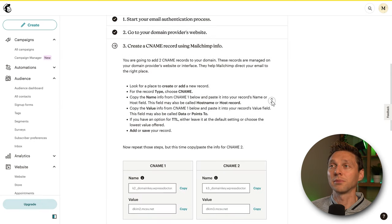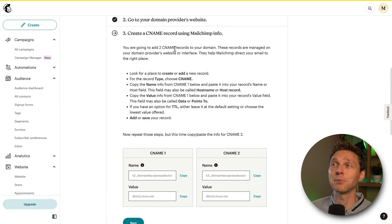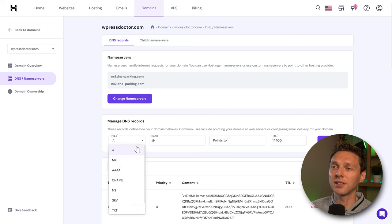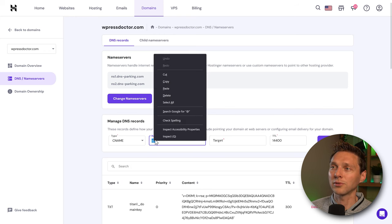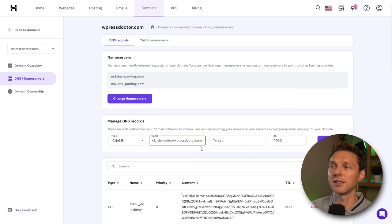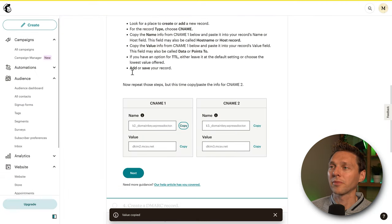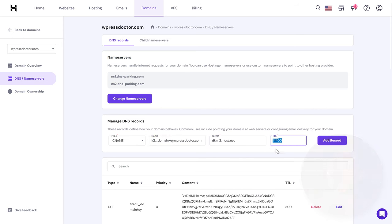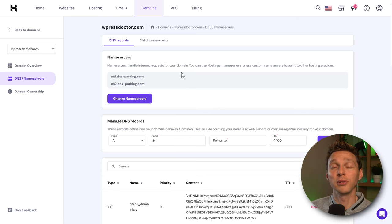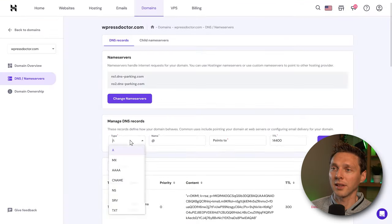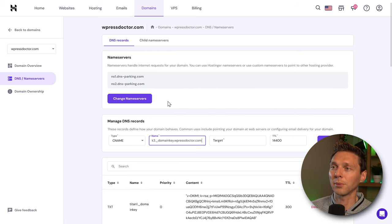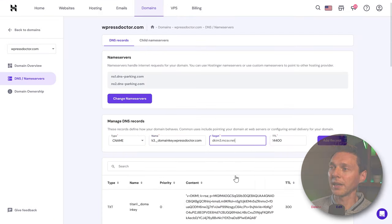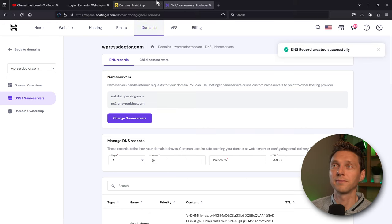For authentication, in our case we are with Hostinger. Press Next and log in with your hosting provider. On your domain go to DNS Name Servers and click DNS Records. Do not remove or change any existing records — only add new ones. Go back to Mailchimp and press Next. We need to create two CNAME records. Copy the first CNAME name from Mailchimp, go to Hostinger, change the type to CNAME, paste it in as the name, then copy the value from Mailchimp and paste it as the target. Press Add Record. Repeat for the second CNAME record.